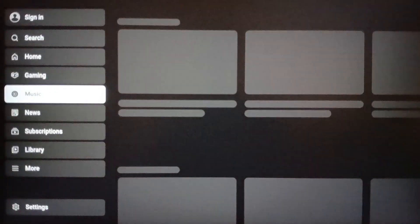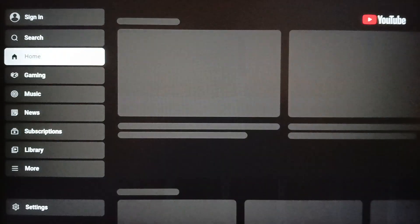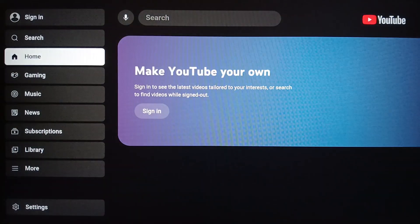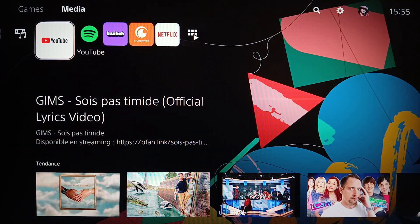Once you link your YouTube account to your PlayStation 5, you'll be able to access your history and all of your recommended videos on YouTube from your PlayStation 5. Thank you guys for watching — see you in the next video.